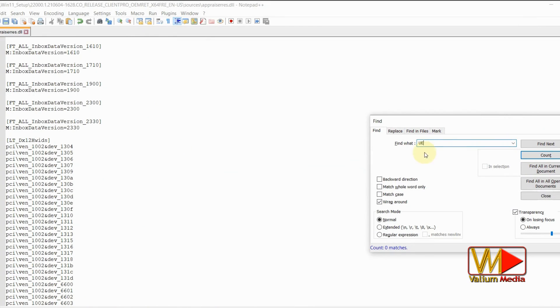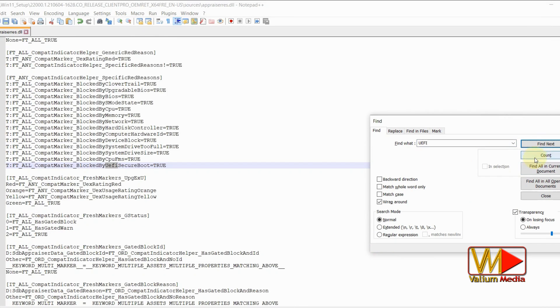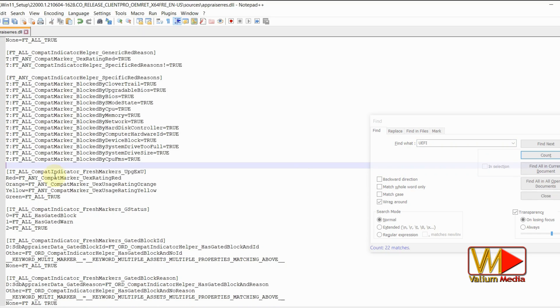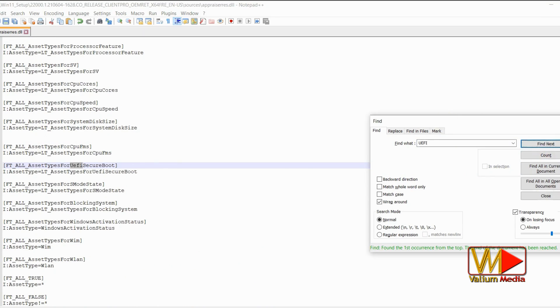To bypass UEFI and secure boot limit, replace the TPM on search box by UEFI and press enter. Delete any line containing UEFI secure boot string.